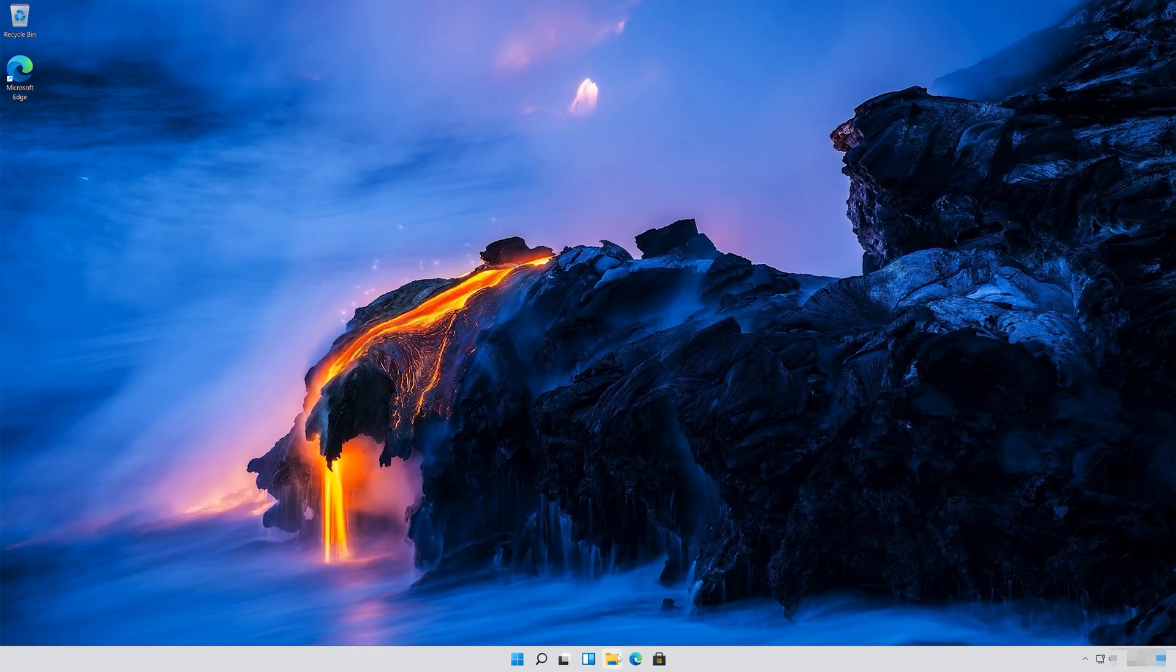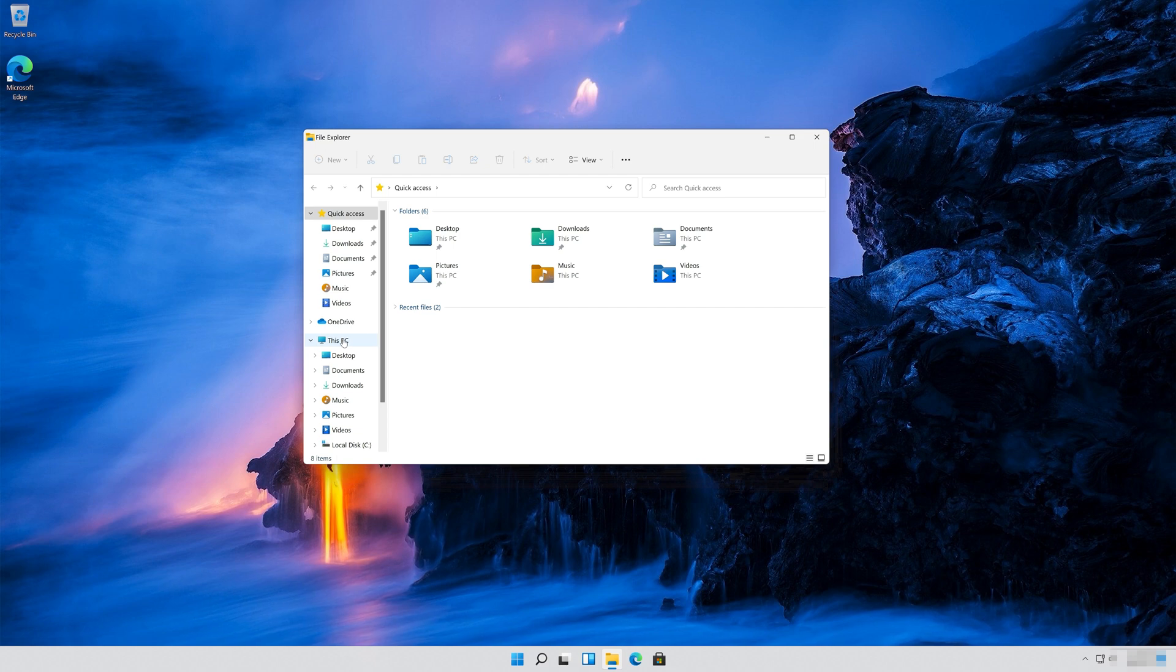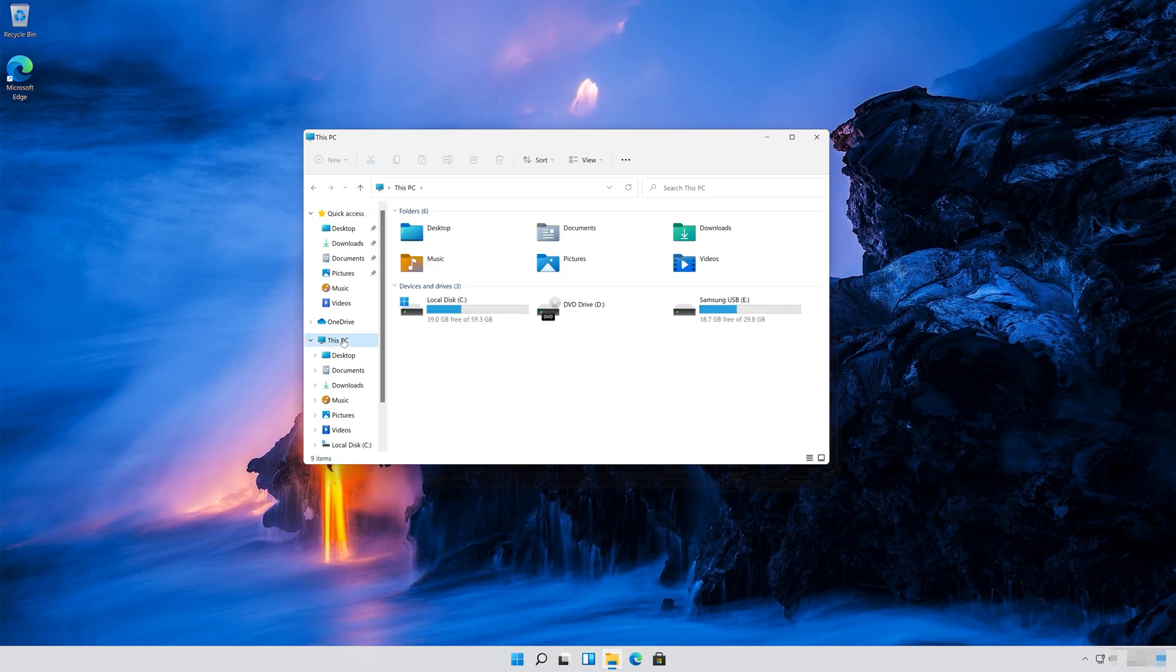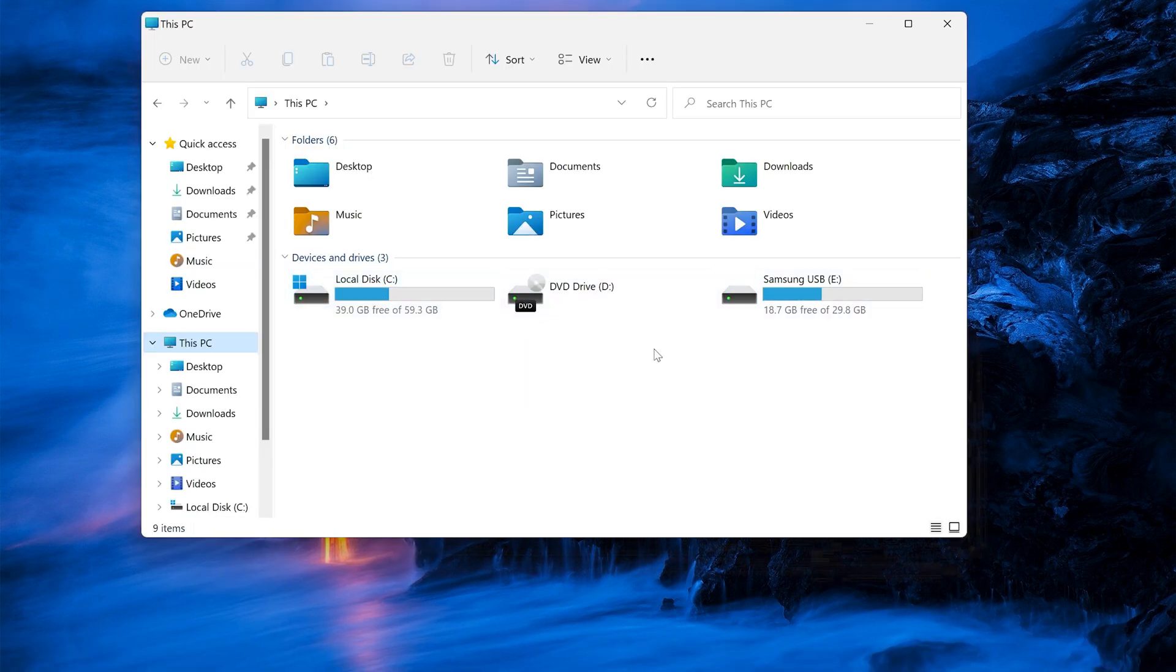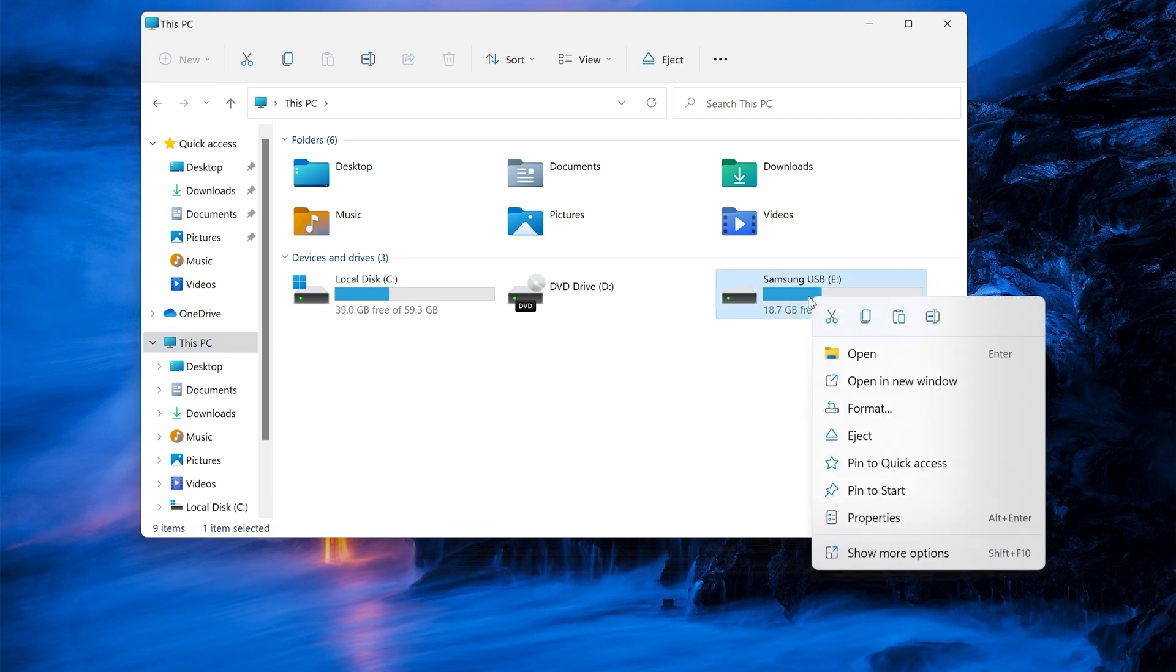First, open a folder. Click on My PC. Right-click the drive you want to repair. Select Properties.